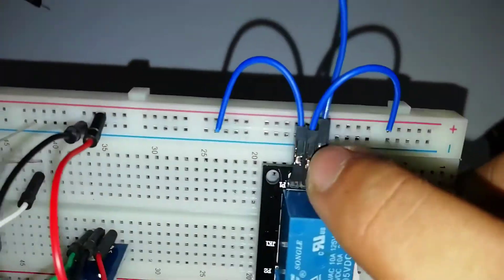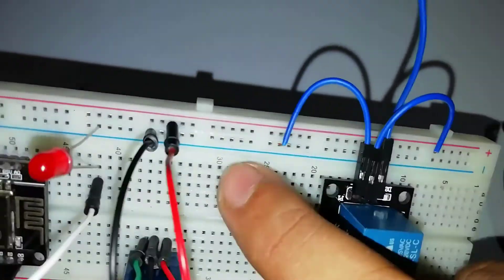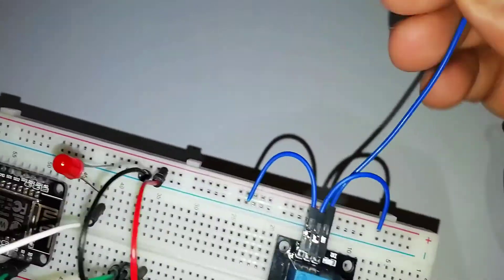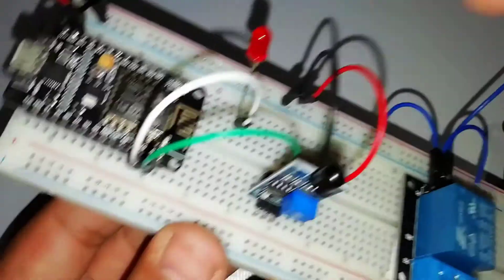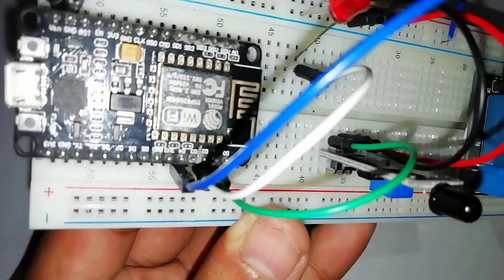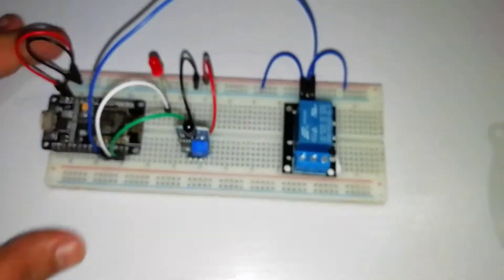Similarly, interface a single channel relay, GND and VCC pin to the GND and VCC. Then input pin to the NodeMCU D4 pin.